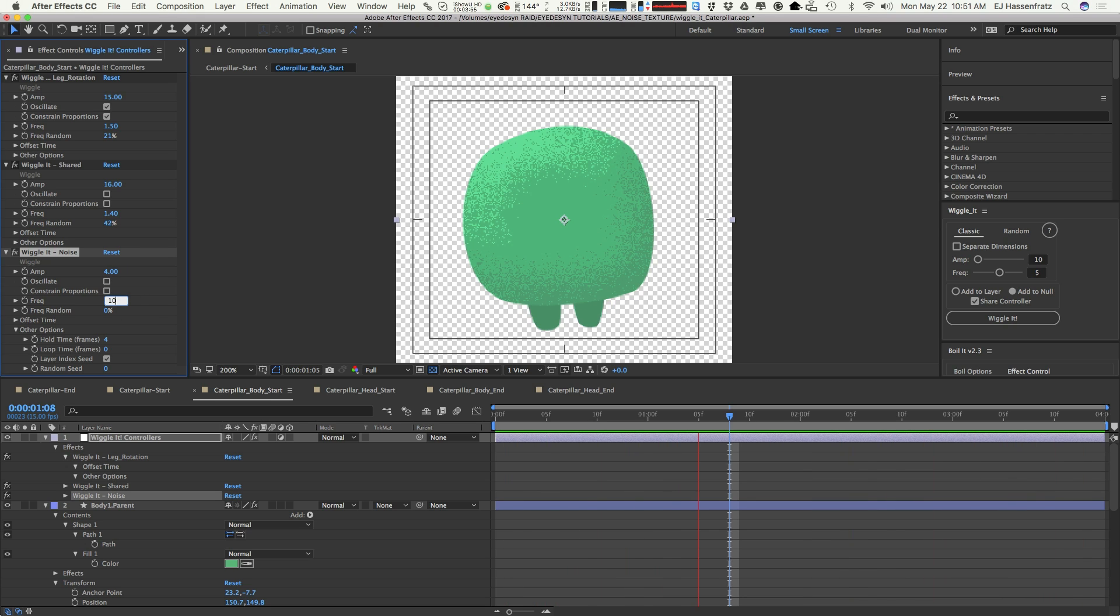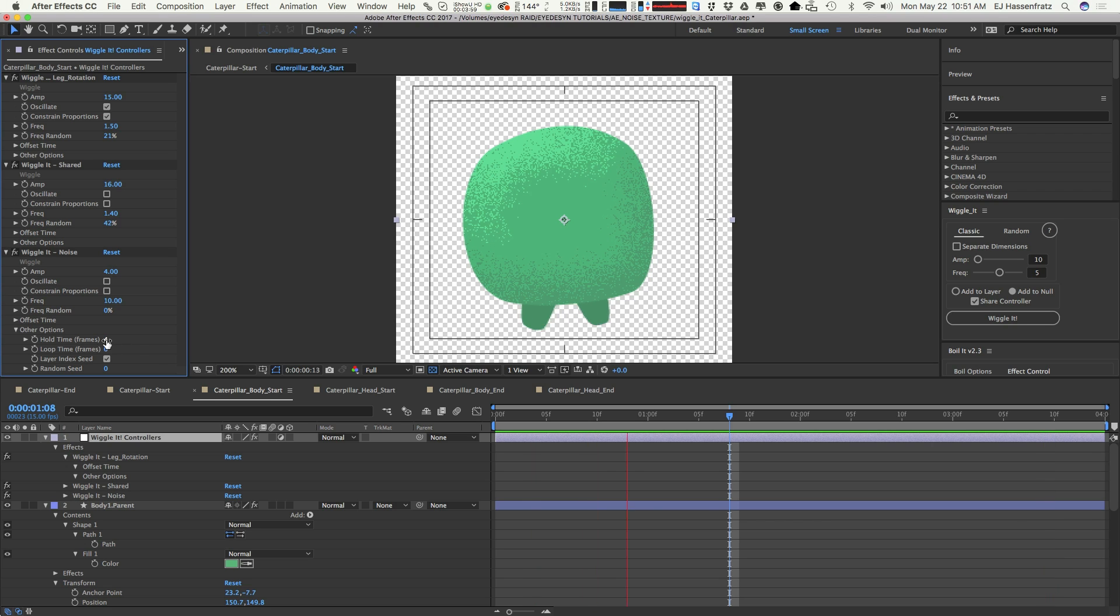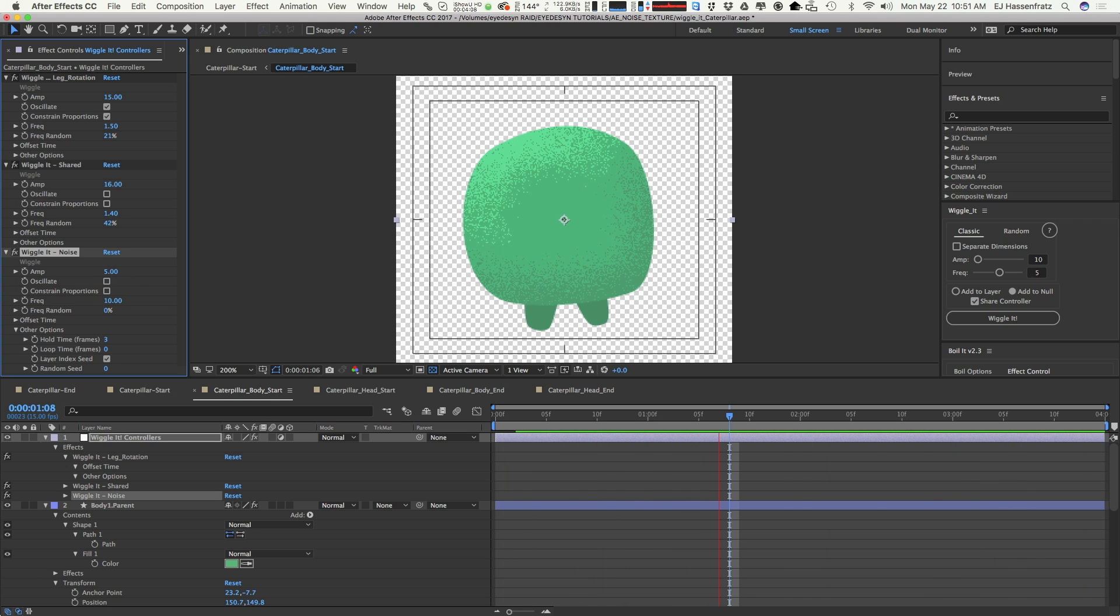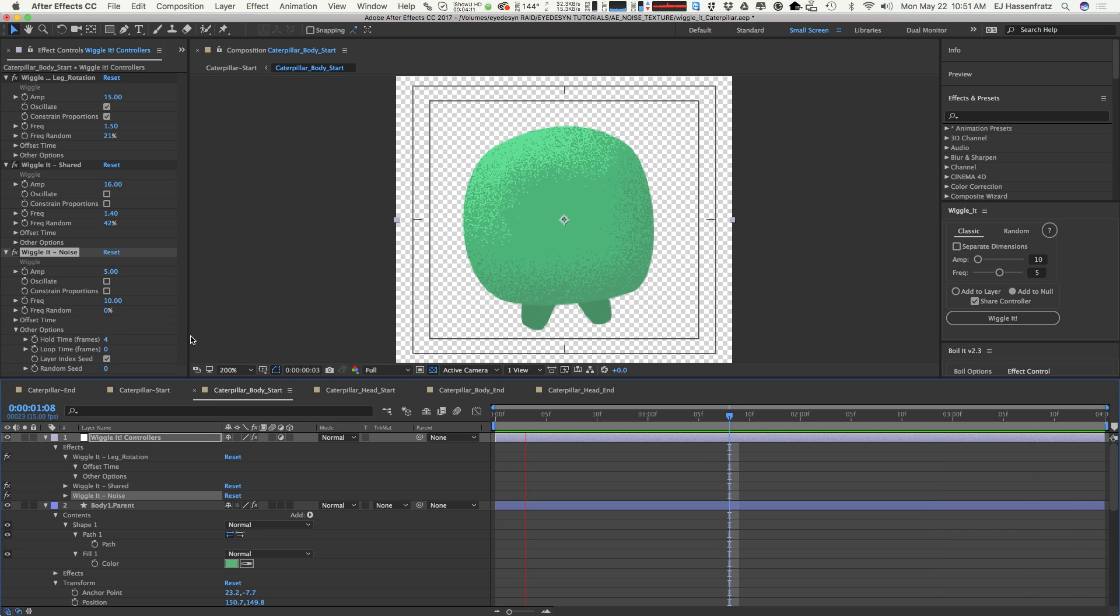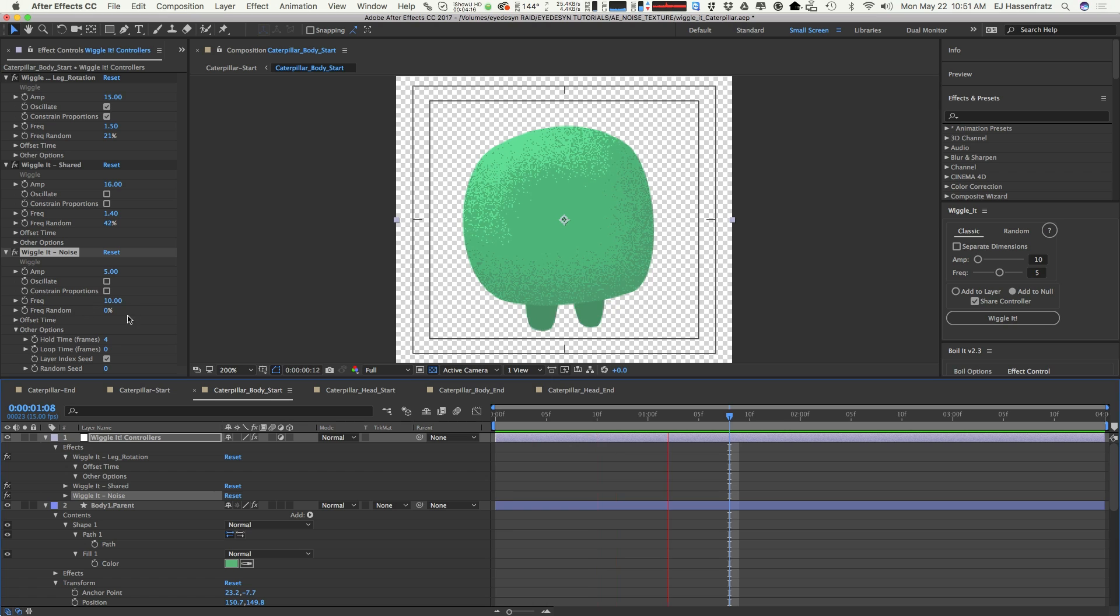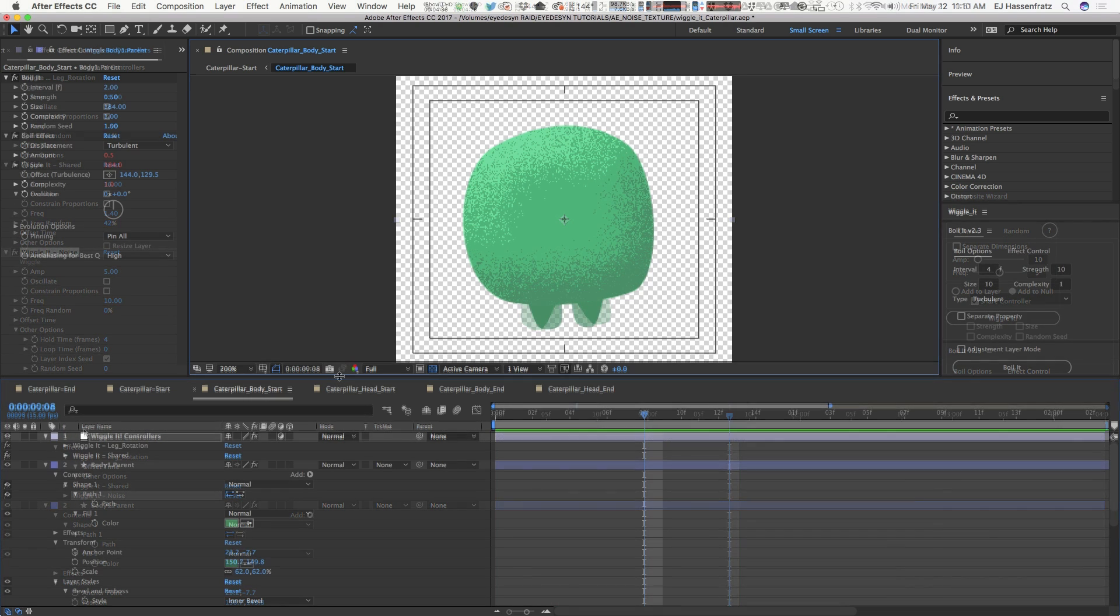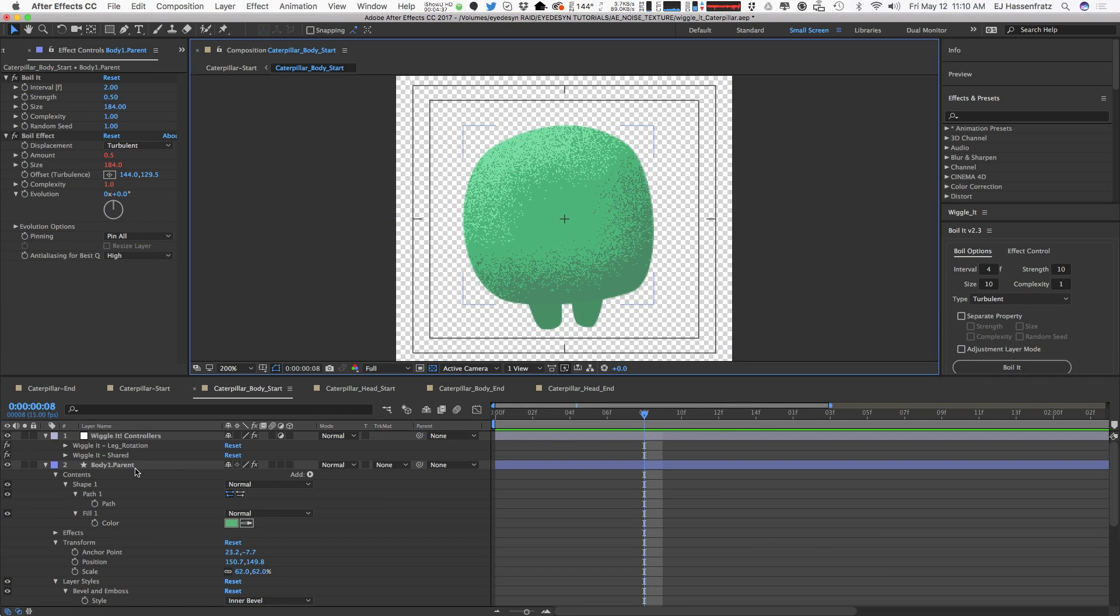We can play around with the frequency, see what looks good, maybe adjust the hold times, maybe give it 3, so we get a little bit more undulation. Maybe we adjust the amplitude a skosh and just play around with the wiggle on those two properties and see what we get. You can push and pull that as much as you want and get some kind of fake animated noise going on using Wiggle or Wiggle It.